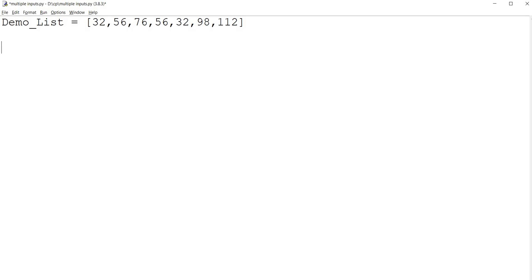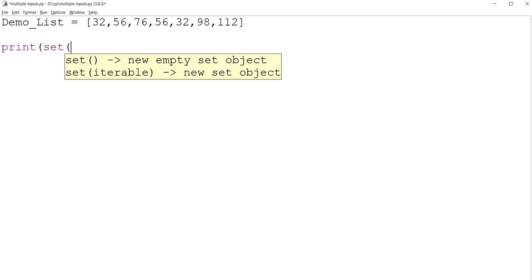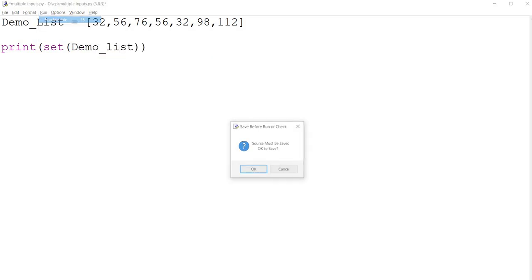So if you want to print unique elements in this list, just print set. Just typecast it to a set data type and print this.